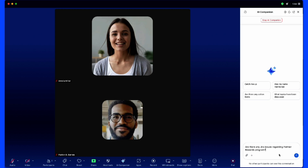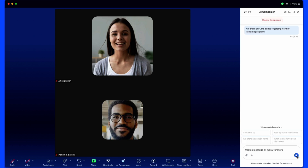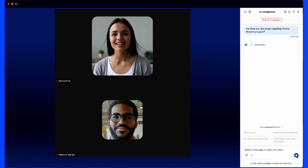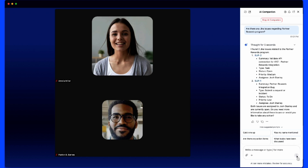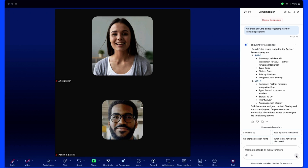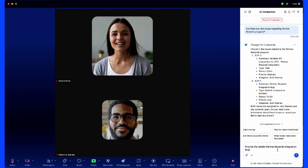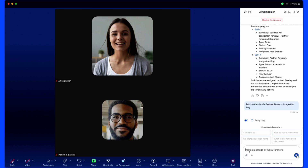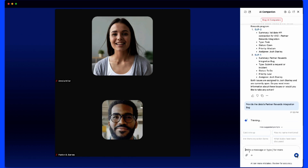In this case, we're simply going to type in a question and reference Jira: 'Are there any Jira issues regarding the Partner Rewards Program?' As Jira is pulling that information, I can continue having a conversation with my contact inside the meeting. It appears Jira has found two issues noted regarding the Partner Rewards Program.